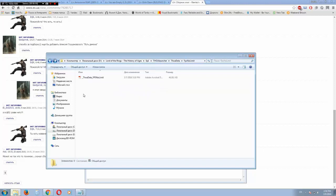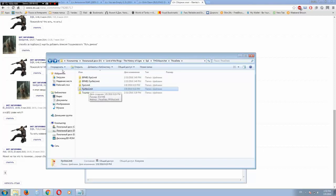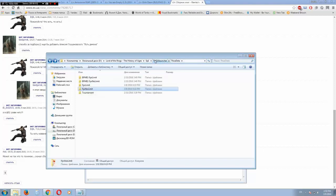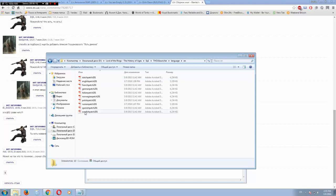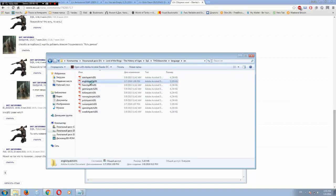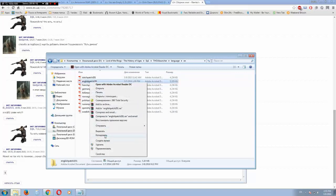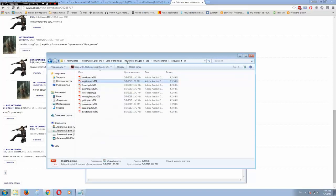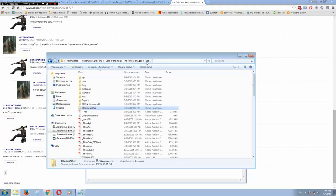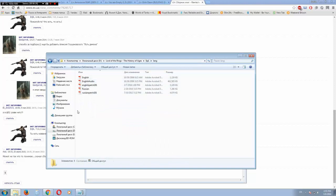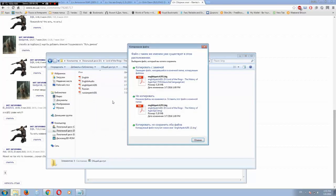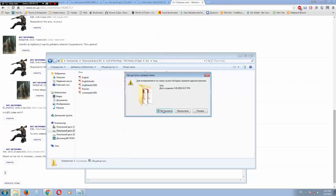And after this you need to go here, language, and choose language that you prefer. If you are English, copy this file. Return to the eb1, go to lang, and paste it here. Done.